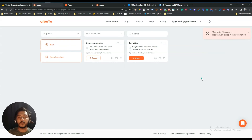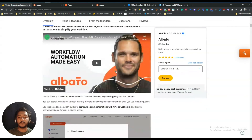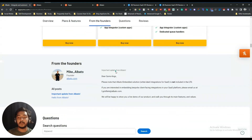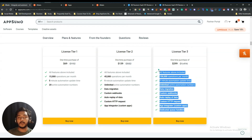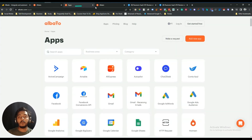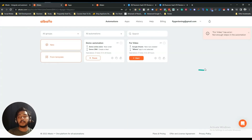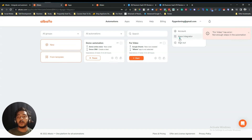You can create unlimited automations with License Tier 3 from AppSumo — it's a really amazing deal and I recommend it for professional use. Now the last thing I want to show is how you can add your own tool. If a tool you need isn't available on the Albato dashboard, go to App Integrator — there's an option to 'Add App'.